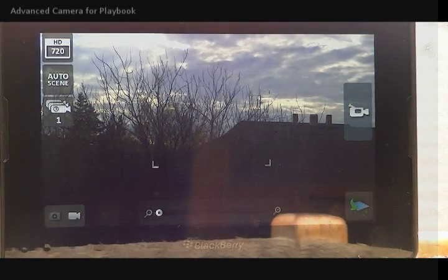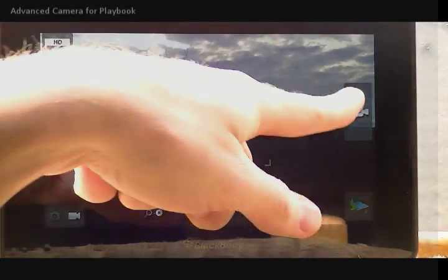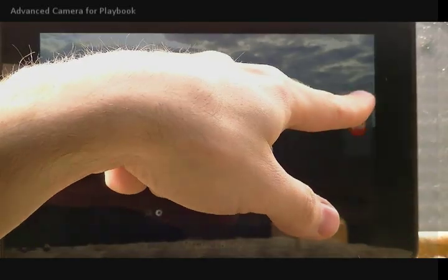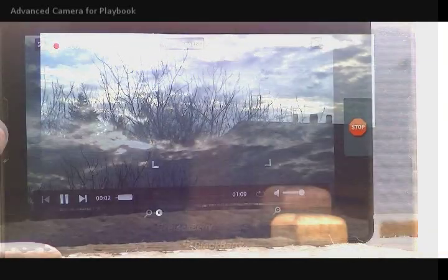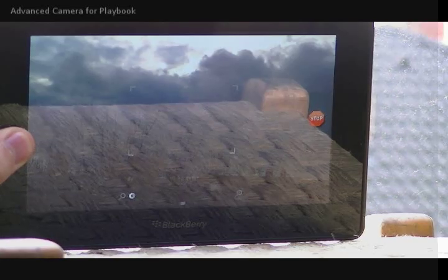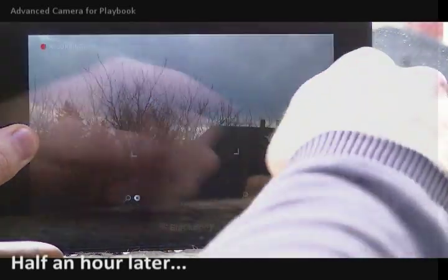So I'm setting the timelapse mode to one second per frame and I'm pressing the record button. Let's wait half an hour and I will show you the resulting video file.